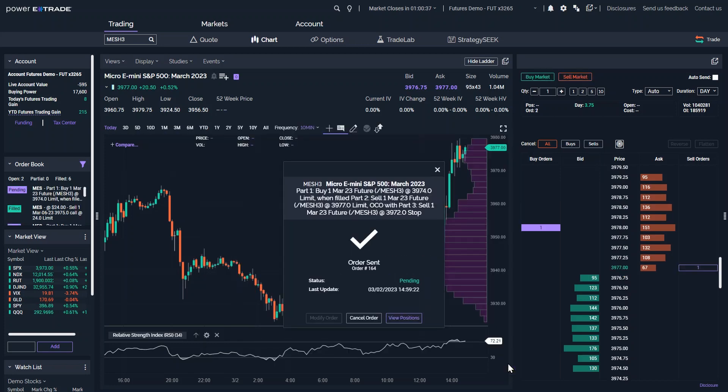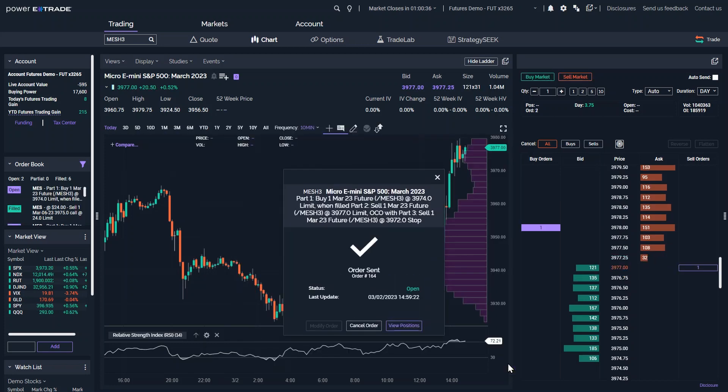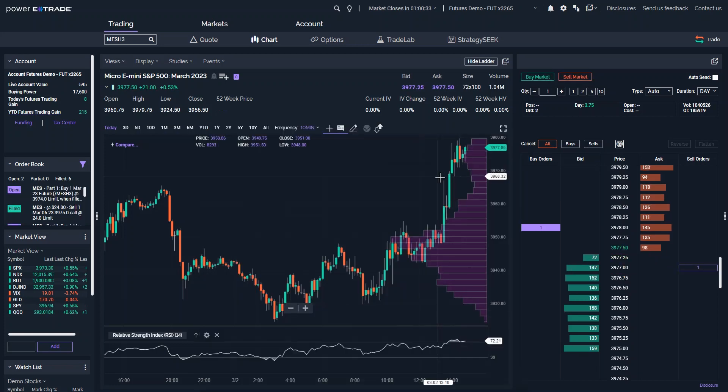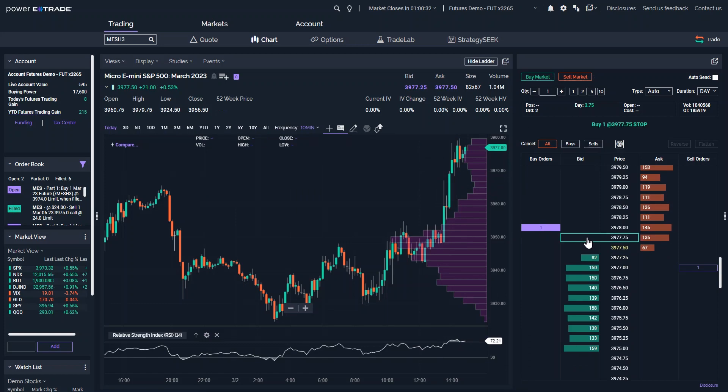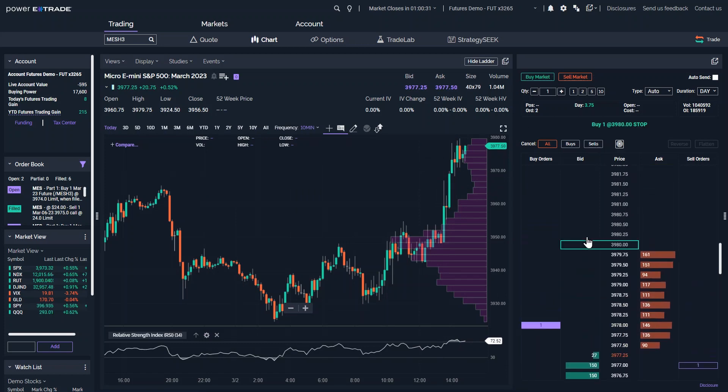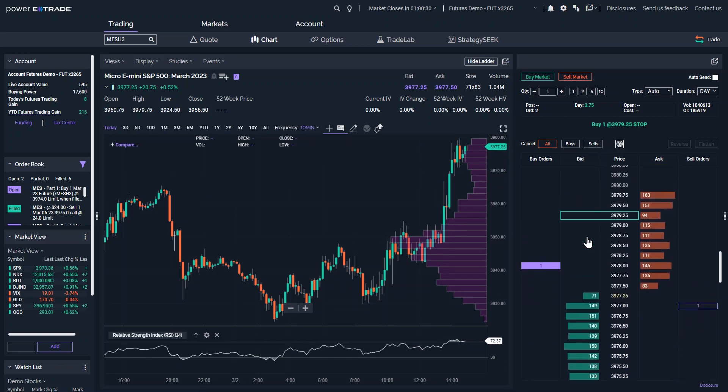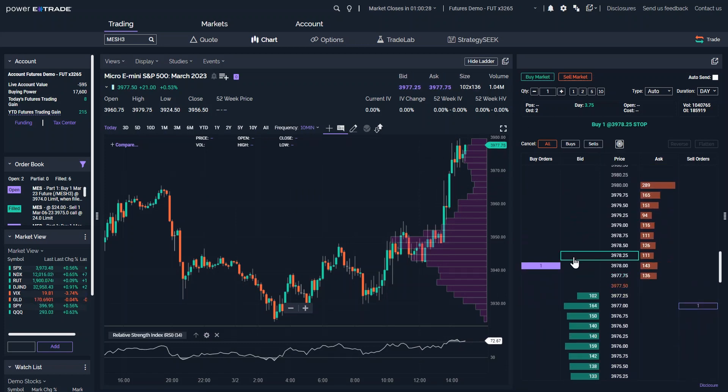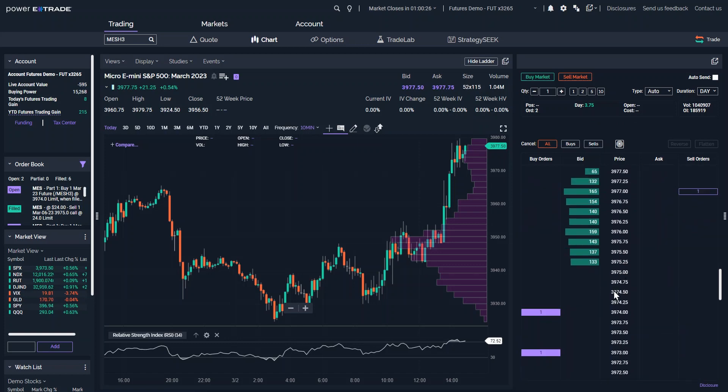You can cancel the OT-OCO order by clicking on any of the three price parts on the ladder. If the primary P1 order has already filled, but the OCO orders are still active, those orders can be cancelled by clicking on the purple price box on the ladder.